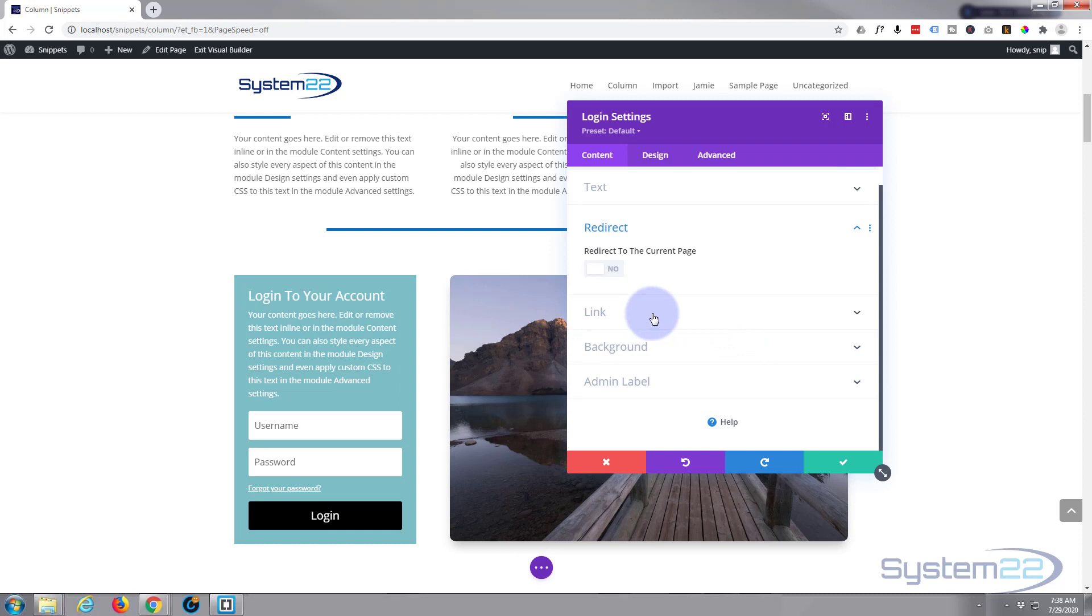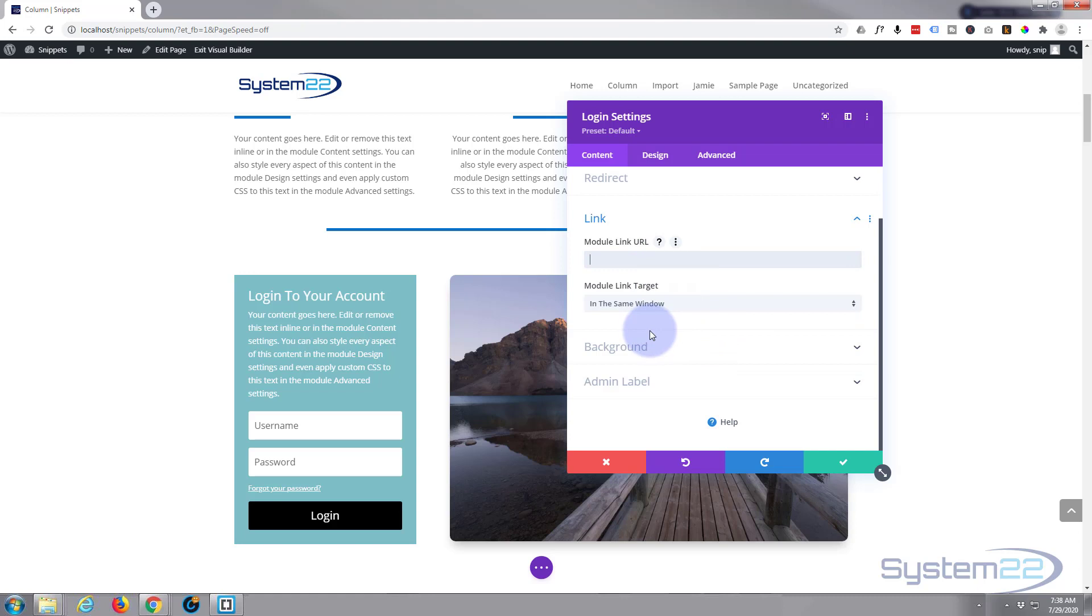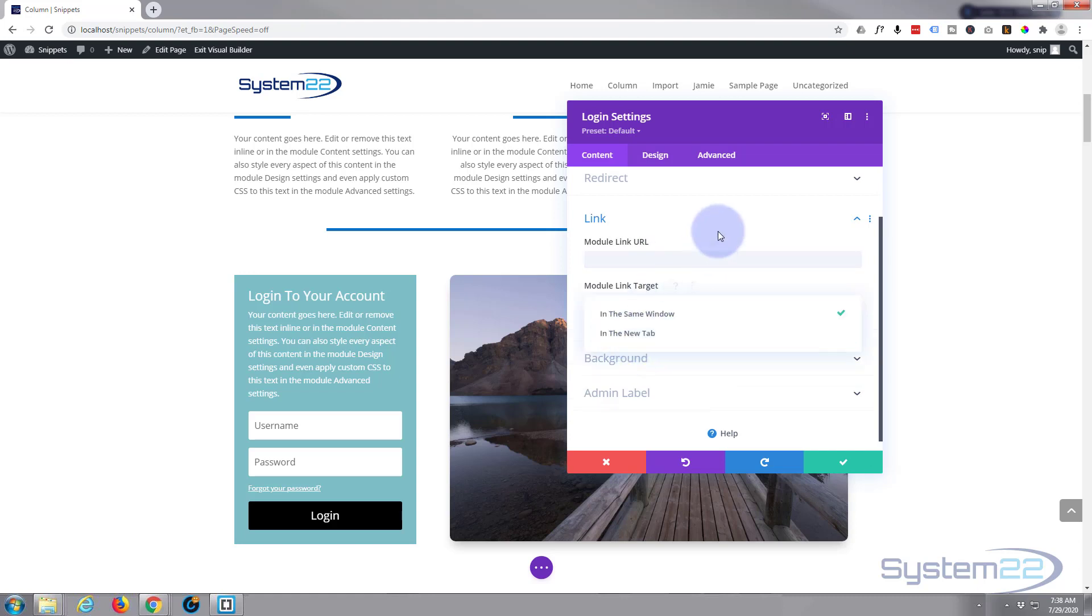If you want the module to link to anywhere, you can add a link here. Obviously if you're linking to your own site you want it to open in the same window. If not, open it in a new tab if it's an external site.